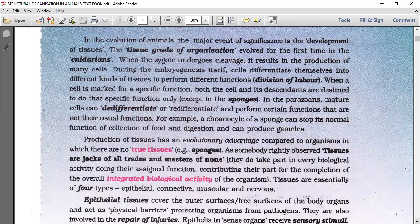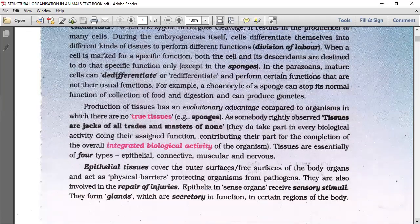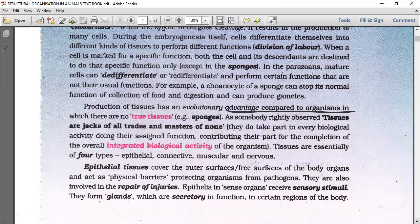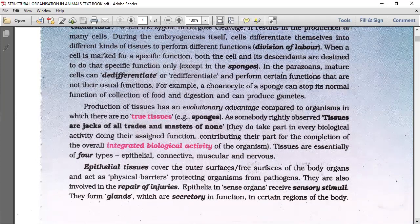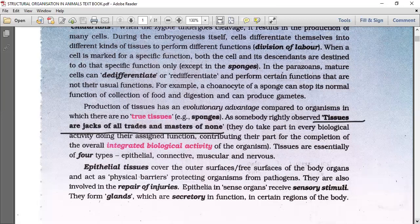Production of tissues has an evolutionary advantage compared to organisms in which there are no tissues - for example sponges, phylum Porifera of sub-kingdom Parazoa, which only have cellular grade of organization. As somebody rightly observed, tissues are jacks of all trades and masters of none - they take part in every biological activity, doing their assigned function and contributing to the overall integrated biological activity of the organism. Tissues are essentially of four types: epithelial, connective, muscular, and nervous.